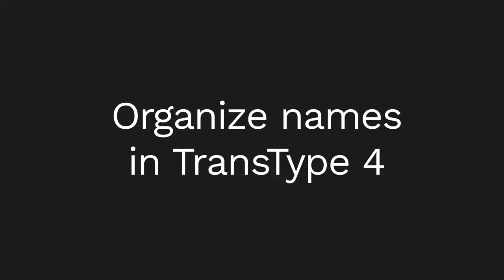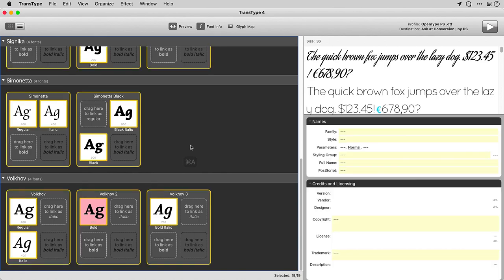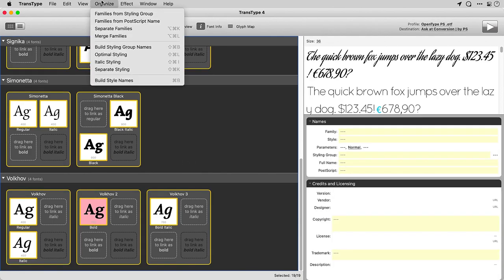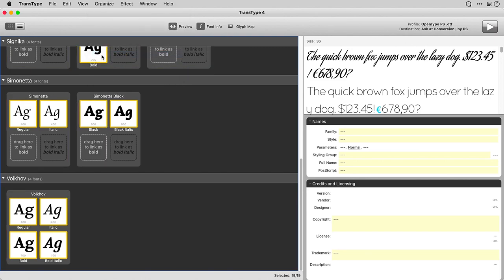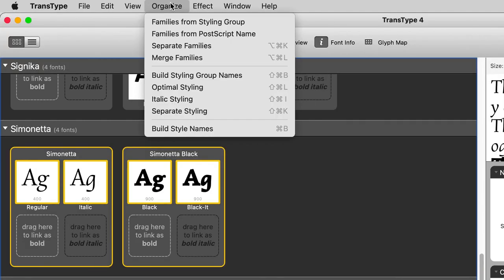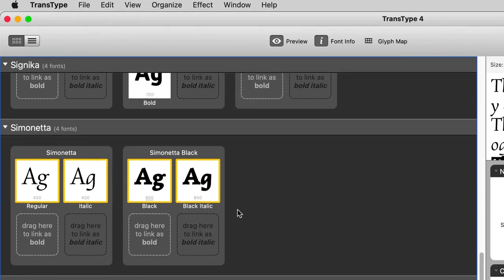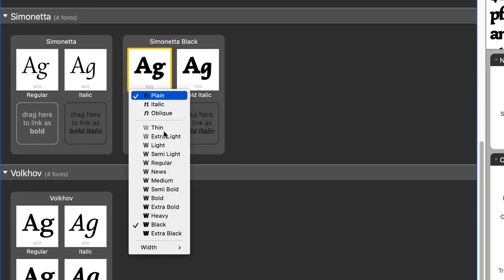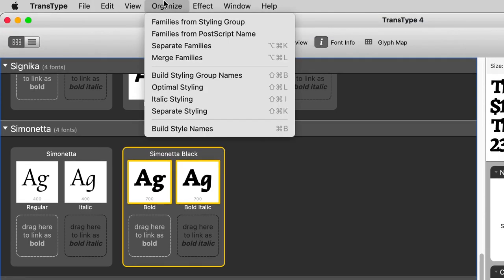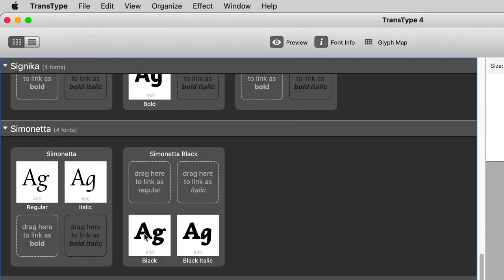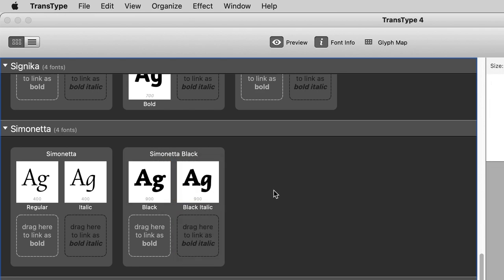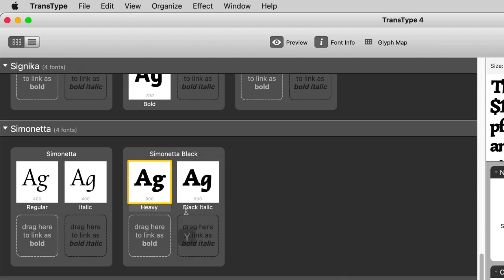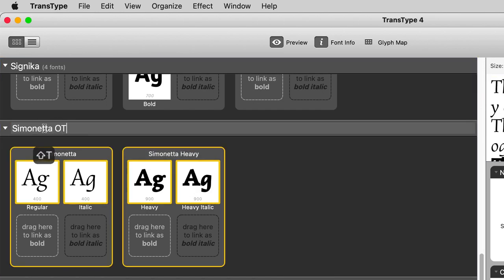So how do I deal with this? Well, TransType has the Organize menu. From the Organize menu, when you select all fonts, choose Optimal Styling and TransType will produce the most compact representation of the families. We'll try to link the styles as the italic, bold and bold italic members of the styling groups. You can also choose Build Style Names or Build Styling Group Names if you don't like the names quite as they are. Also, you can drag and drop the cells between the styling groups and manually rename each style, each styling group, or even the family.